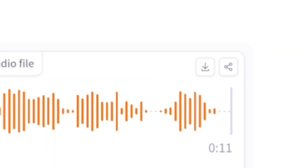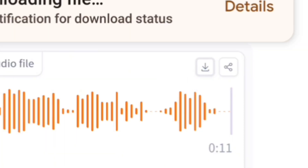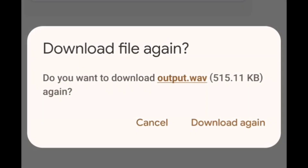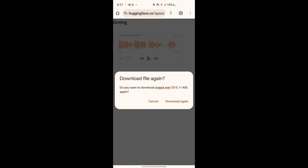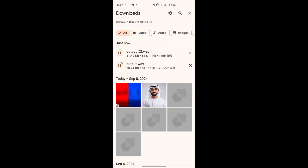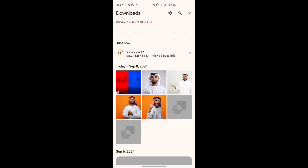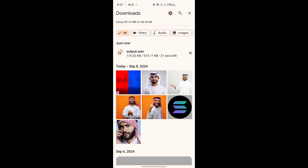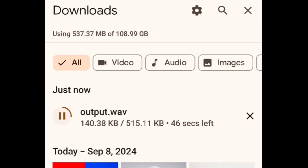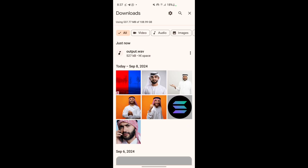I'm going to click on the Download button and you can see it's going to download directly into my phone. I'm going to click Download, go to Details — I accidentally downloaded it twice — so we're going to wait for it to download. The audio has now downloaded.